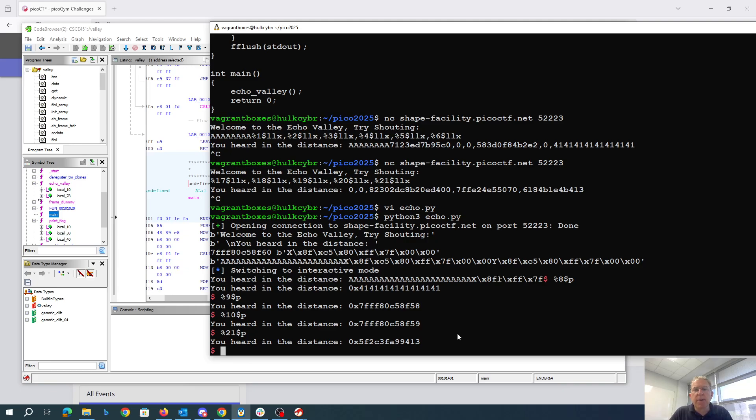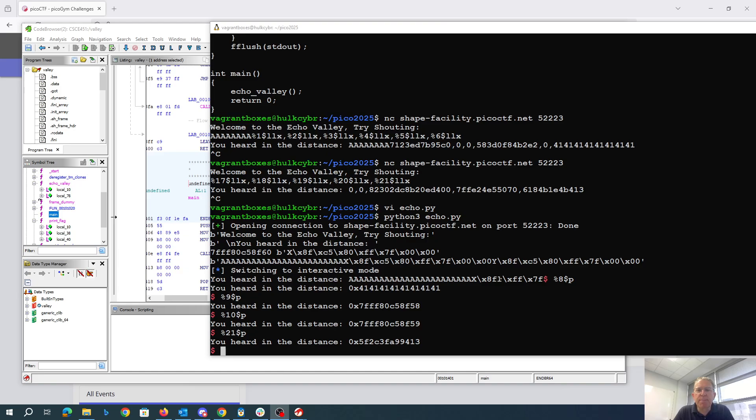So we want to change that. Okay, so that ninth parameter and that tenth parameter are pointers into this byte, the 13 and then the 94.